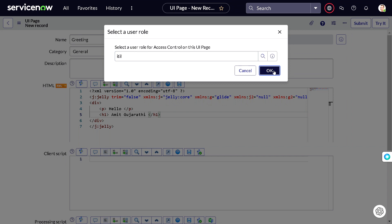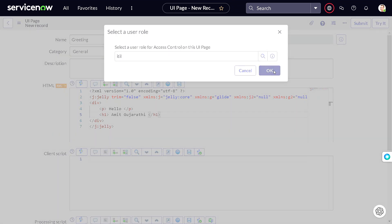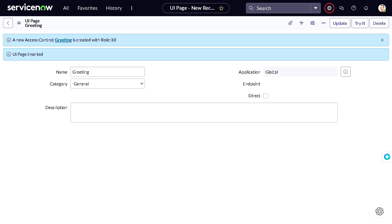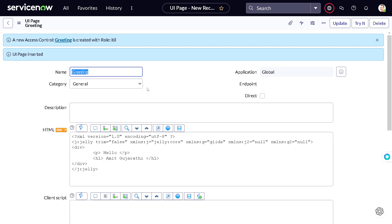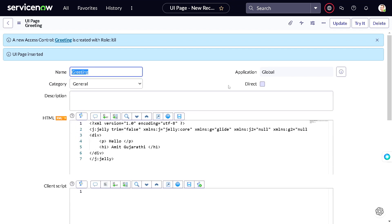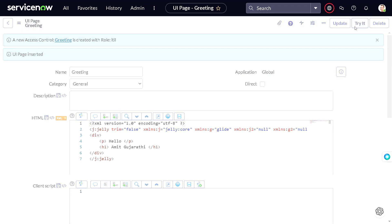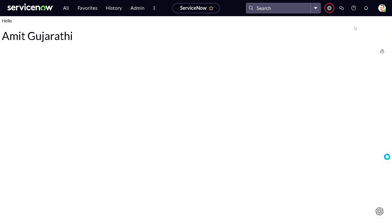So it got saved, and to try it out - it looks nice. Hello Amit Gujarathi, perfect.